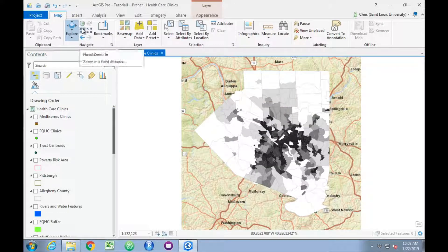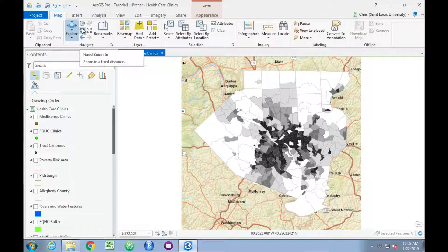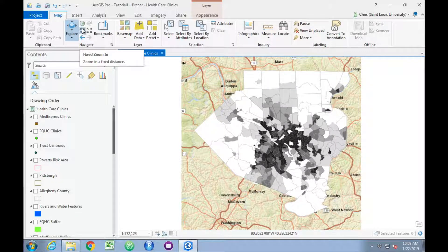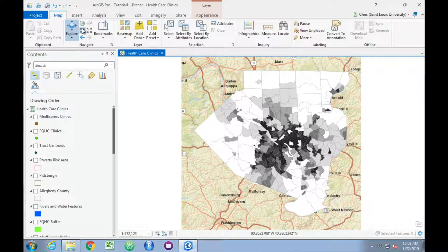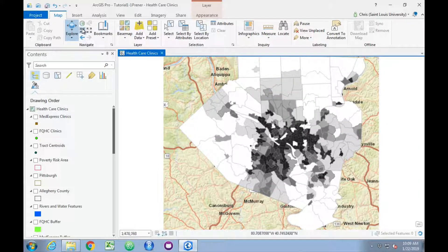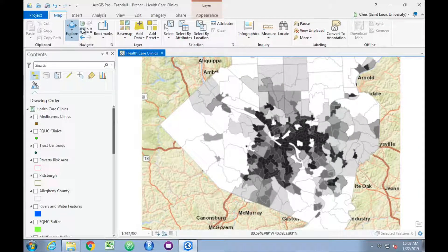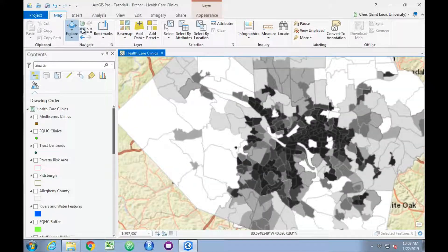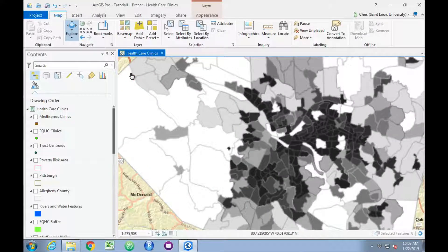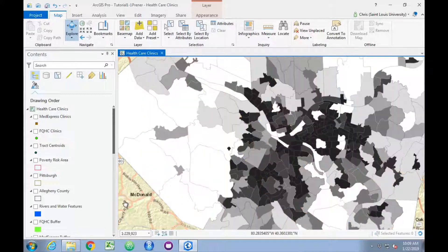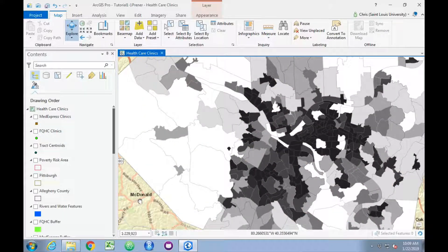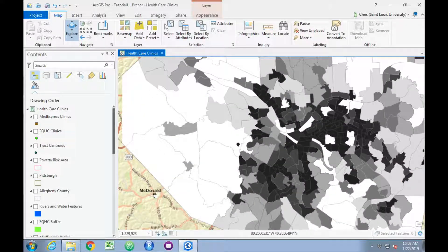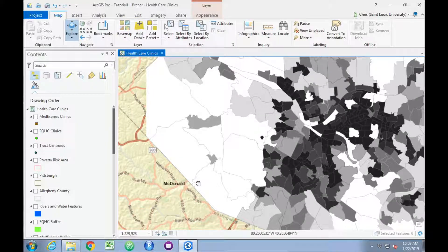If we want to explore the basemap, we can use this Fixed Zoom In button on the toolbar. Click on it several times, and this allows us to zoom in. We can click and hold on the map in an area that's not a feature—one of these white, gray, or black polygons—to move the map around.